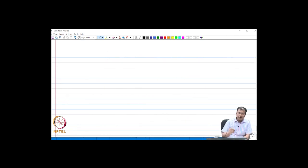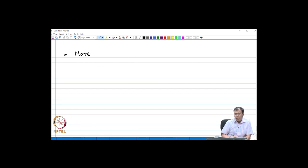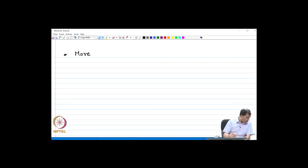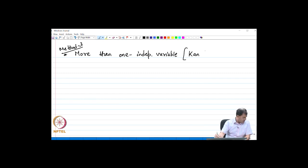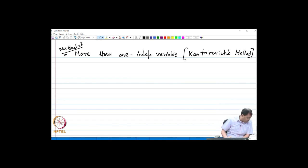Let me now go to another new method. We have also seen functionals which have more than one independent variable. In that case, the Ritz method changes to a much more general method known as the Kantorowicz method. So, if we have more than one independent variable, we are going to use the so-called Kantorowicz method. What exactly is the Kantorowicz method? It is an extension of the Ritz method.